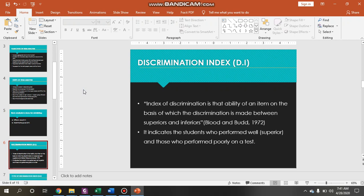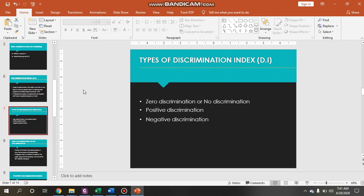So basically, what is the discrimination index? The discrimination index is the ability of an item on the basis of which discrimination is made between the superior and inferior. It means the discrimination index indicates the students who perform well and those who perform poorly on a test.